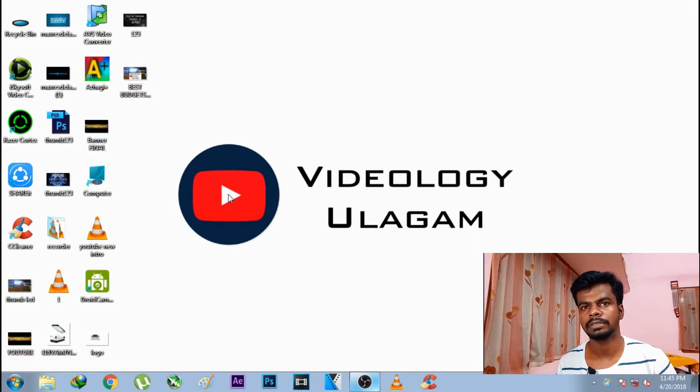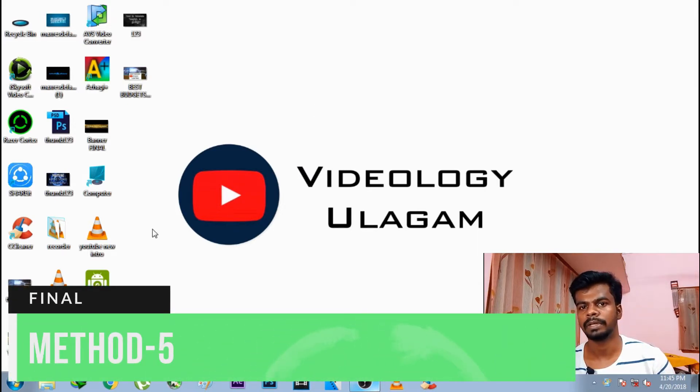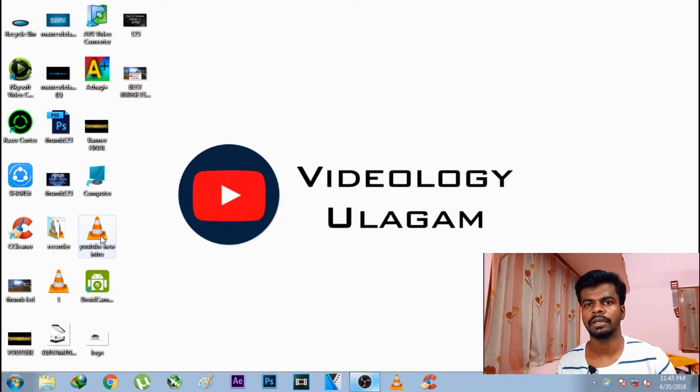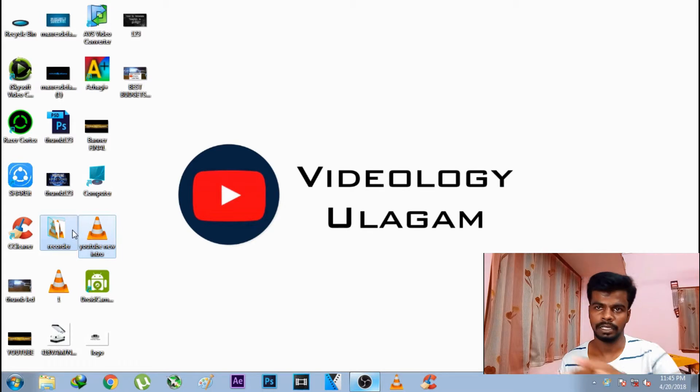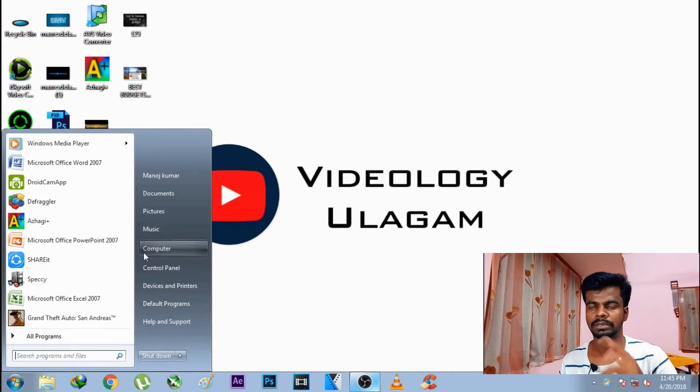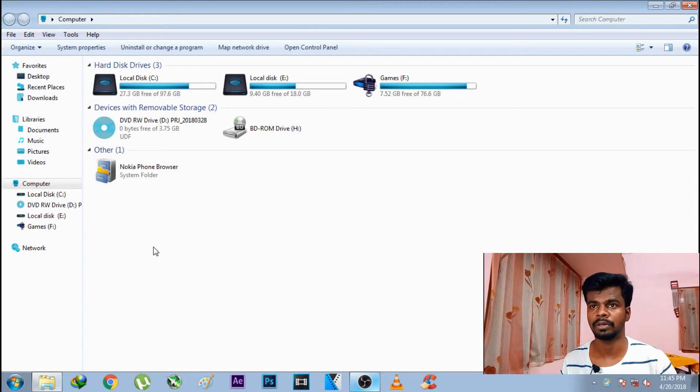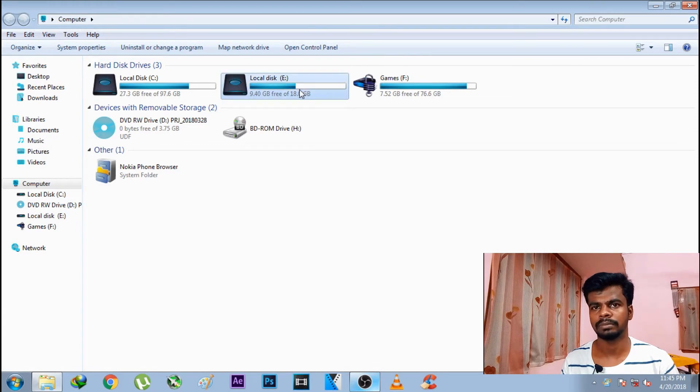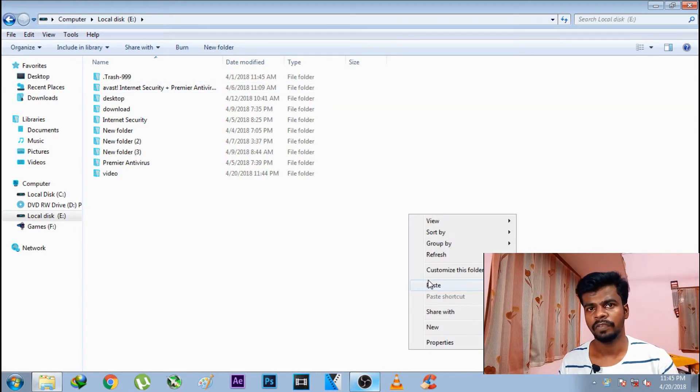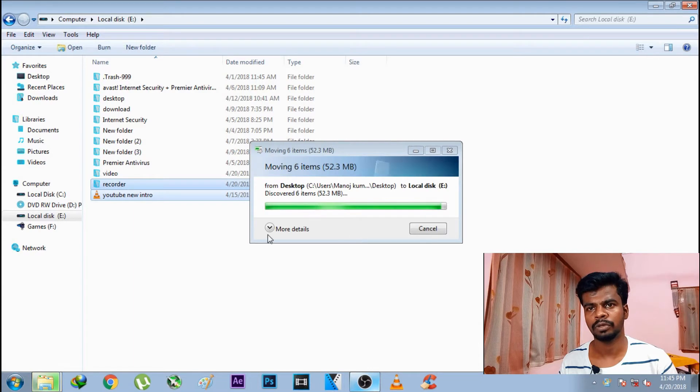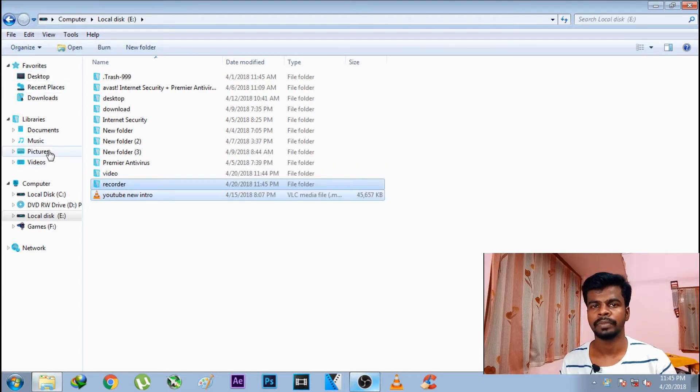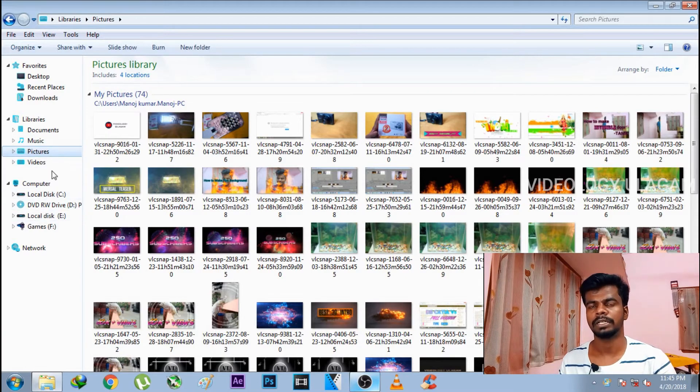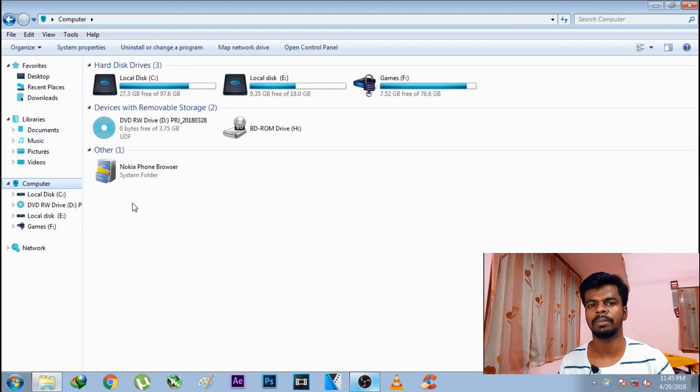Method 5 is about managing your local disk storage. Find out what the local disk is storing. Go to the local disk and check what's taking up space. You can move files to another location or uninstall games from the local disk.